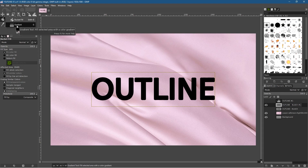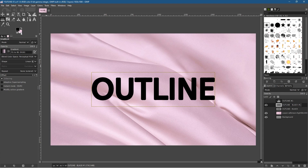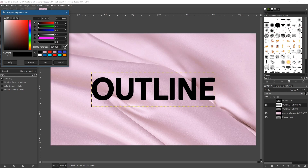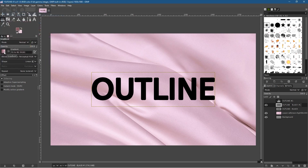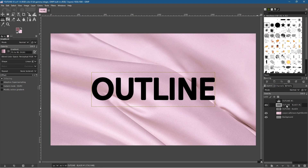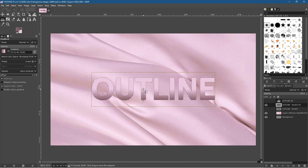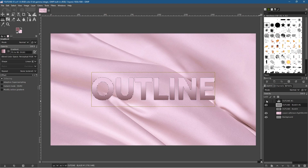Go to the gradient tool. I've got black as foreground and a pink color as background. Click on the top swatch, use the eyedropper to pick a dark color from the canvas, and click OK. Now go to the gradient tool and select Foreground to Background RGB. Right-click the text layer, do Alpha to Selection, then hold down the Control key and drag upward to fill the text with the gradient. This is our background text layer with the gradient applied.